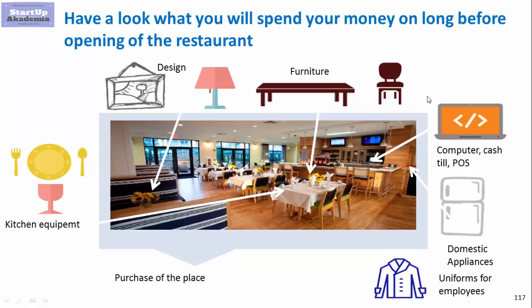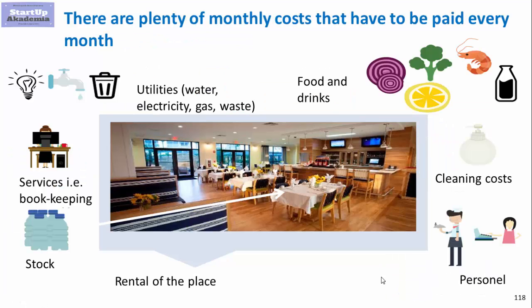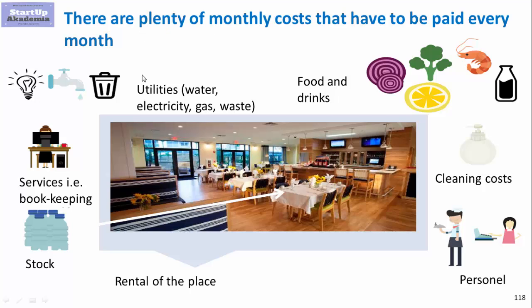Computer cash, till system posts, all sorts of domestic appliances and other stuff like uniforms for the employees, and either purchase of the place or rent. When it comes to other monthly recurring costs you obviously have all the third-party services like bookkeeping, the spendings on the stock, utilities, food and drinks, cleaning costs, personnel, etc.